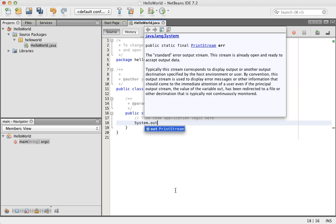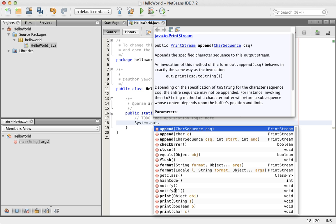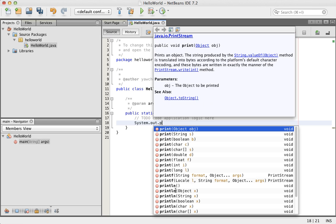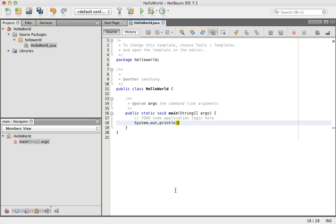So I'm going to use .out, this print to the standard output, and println, which stands for print line. I'm going to say Hello World.